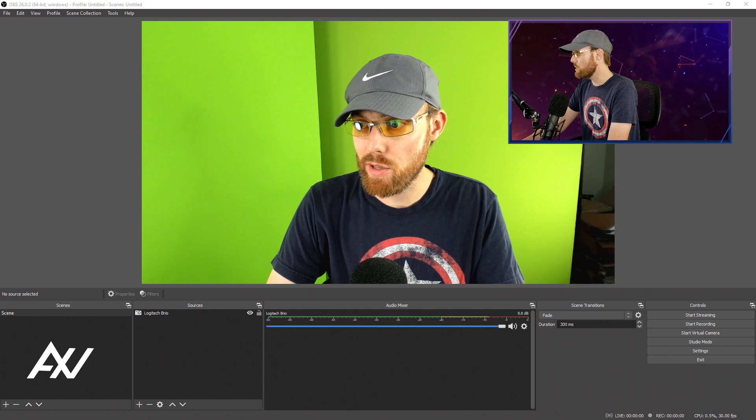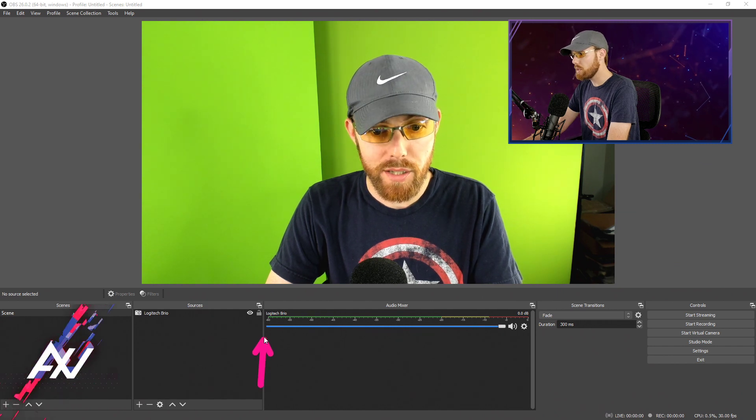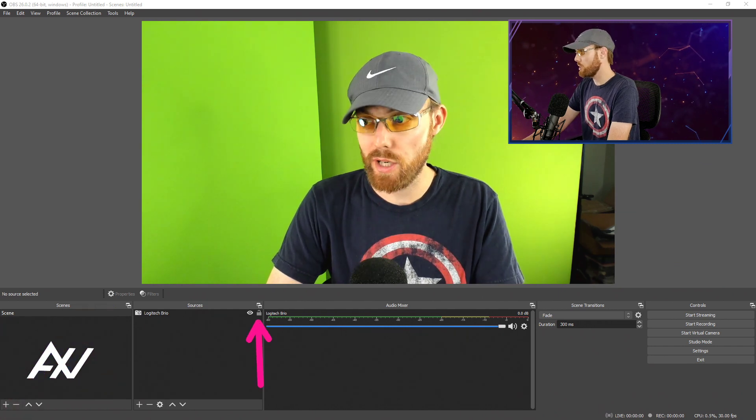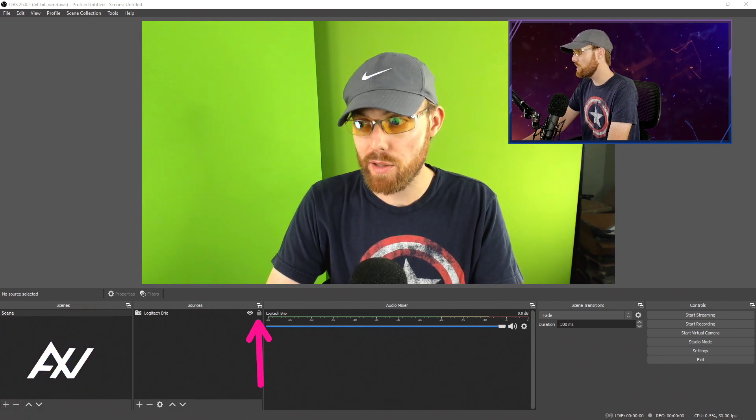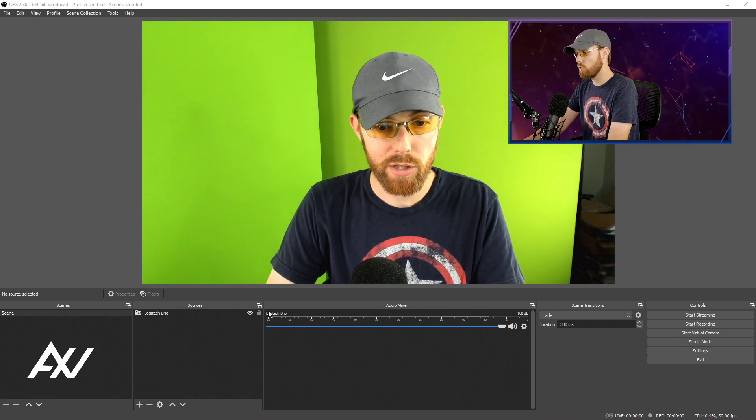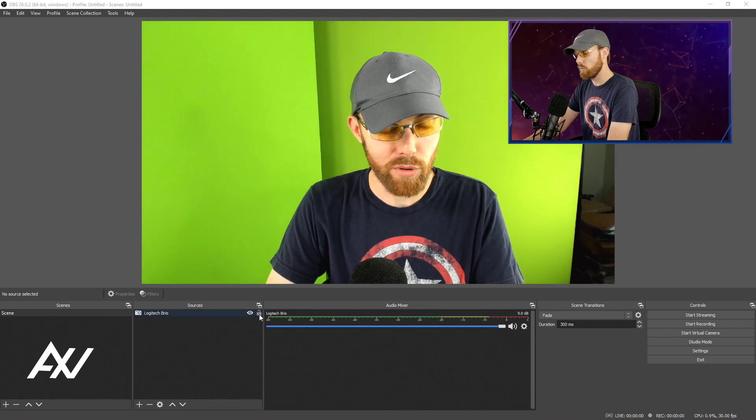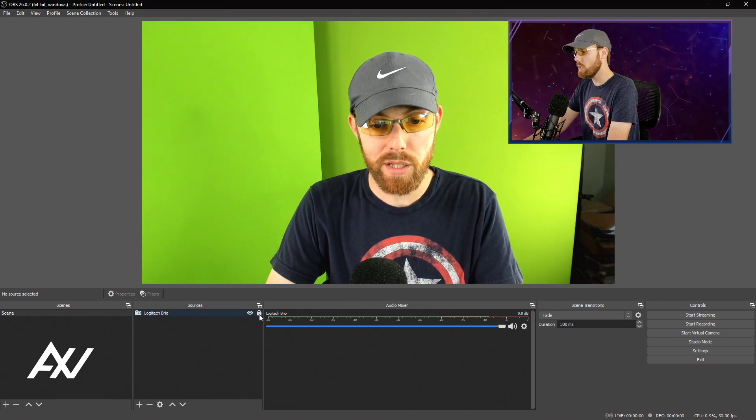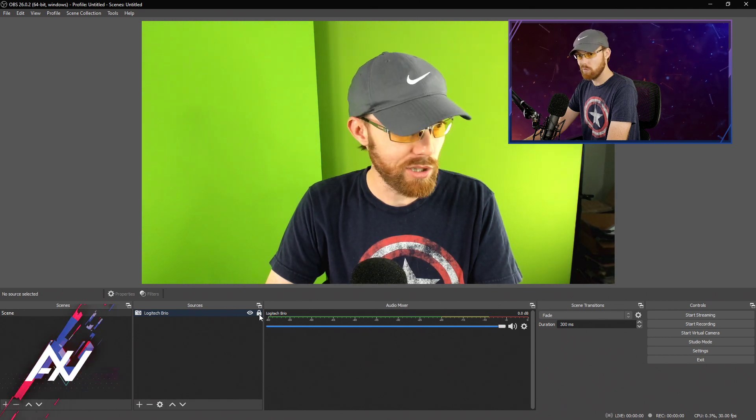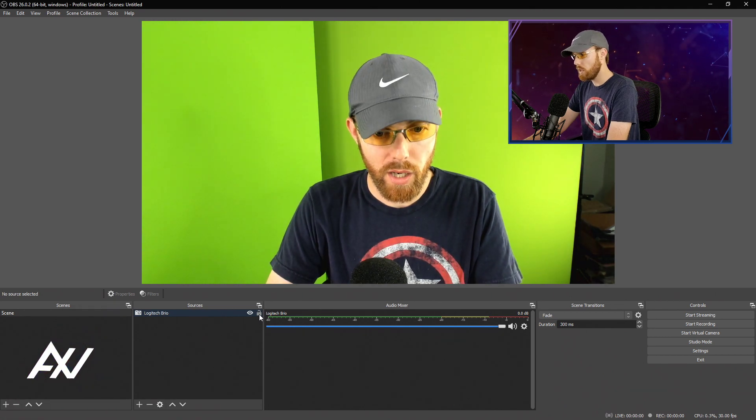So your first step is to make sure that it's actually unlocked here in the sources section of OBS so that you can actually manipulate it. Gray unlock icon means you can move it around and mess with it. White lock icon means you can't do anything with it. Unlock it.